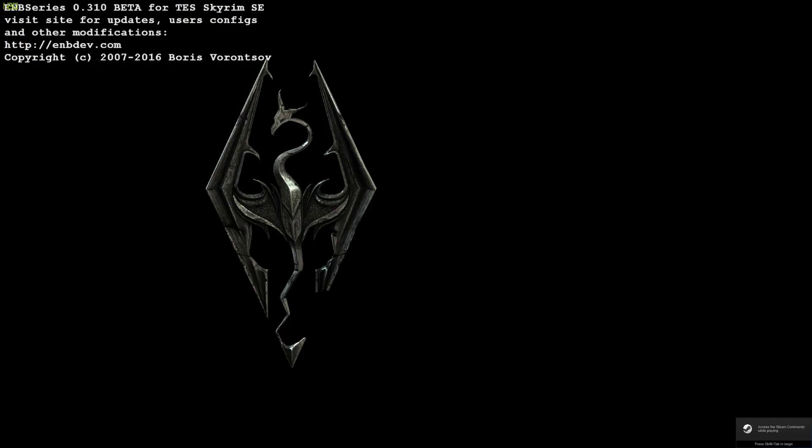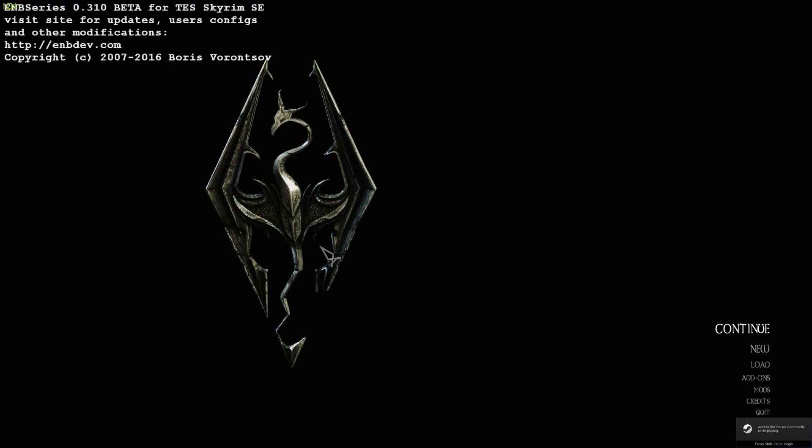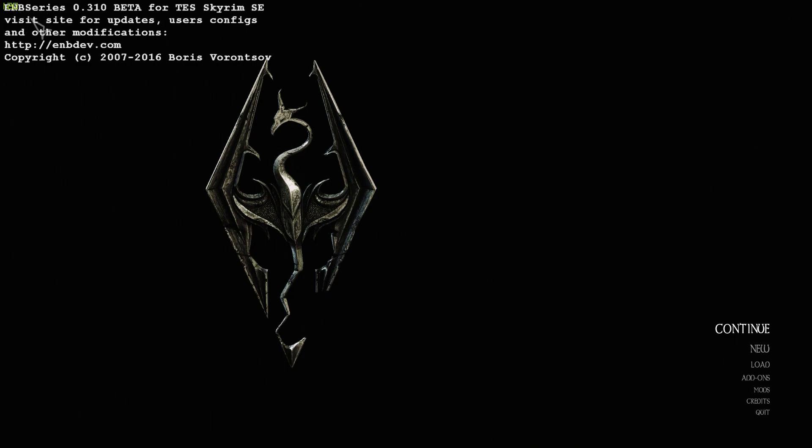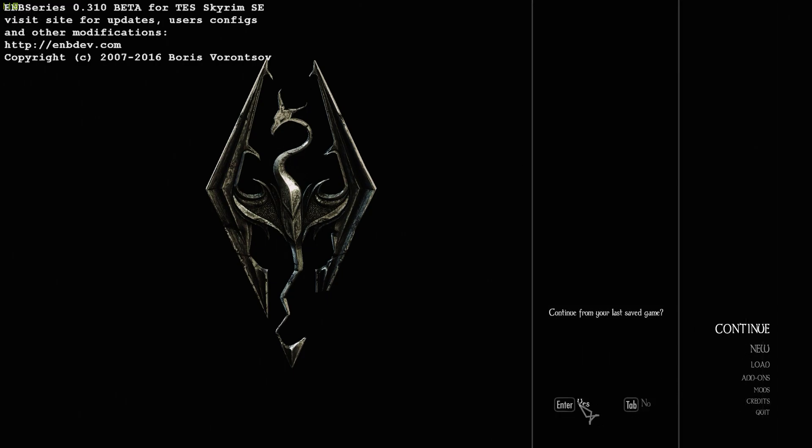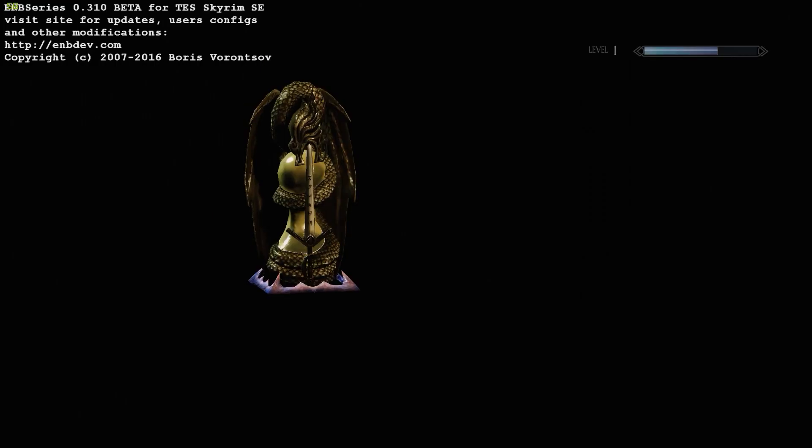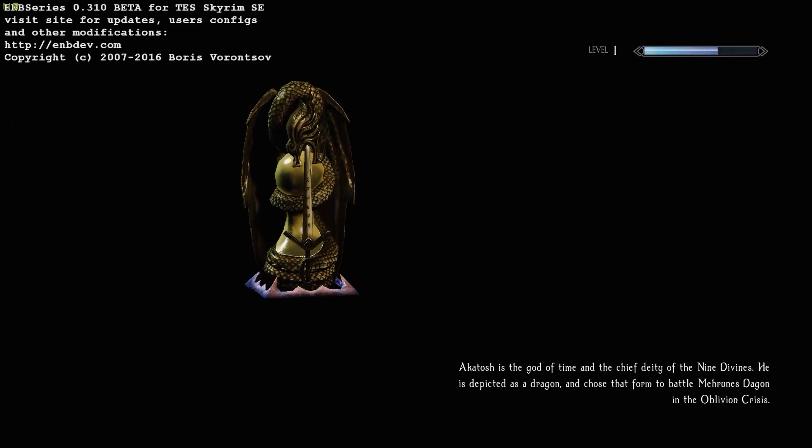So once you load the game, one of the easiest ways to tell if your game is frame limited is this menu is unlocked in frames once you unlock it. So in the upper left hand corner here, we have 120 frames locked. We're gonna go ahead and load my last save just so we can double check that.